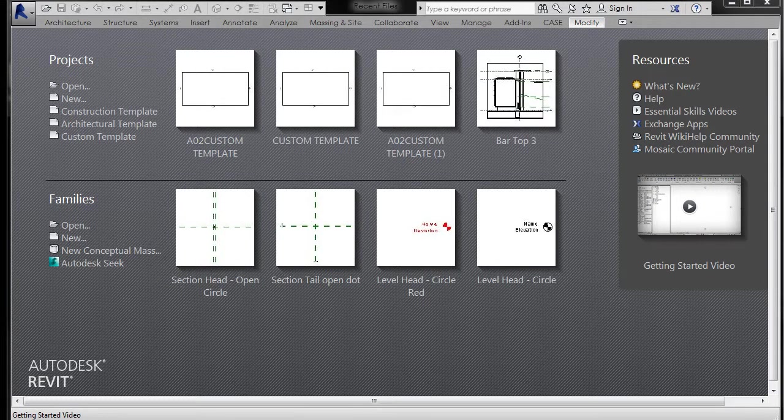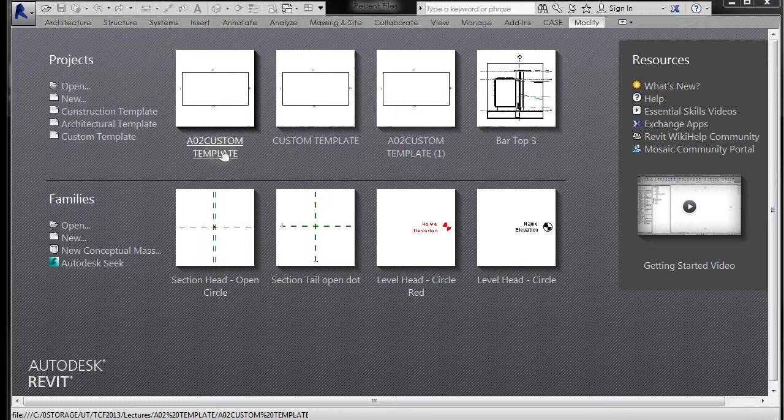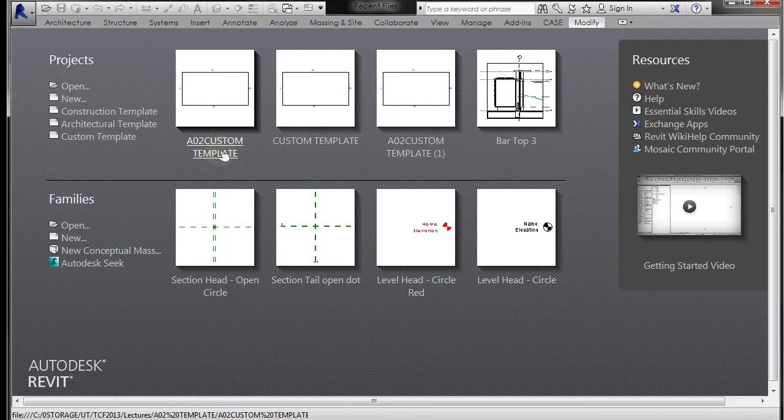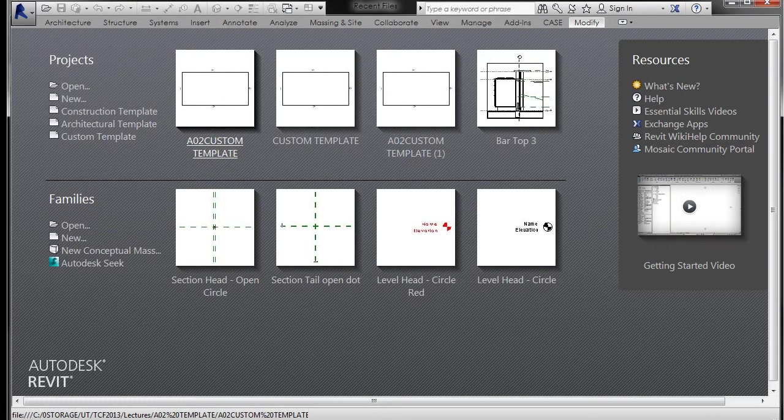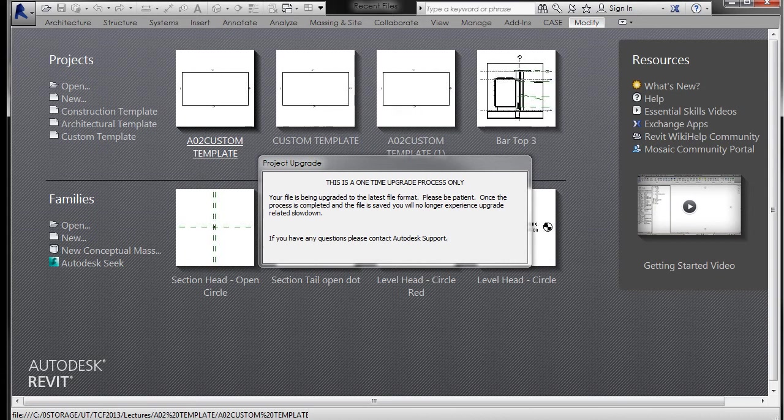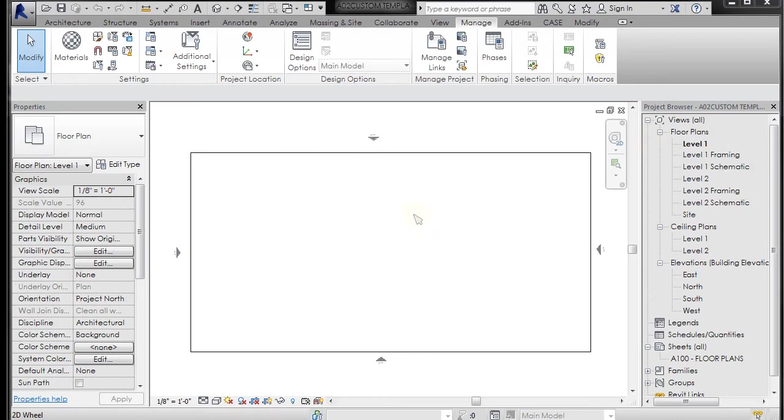I'm going to go ahead and open up my template. You can start from any template or file you'd like to if you want to follow. The first thing I want to do is create a section since we don't have a section in this template, it's an empty file.